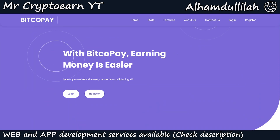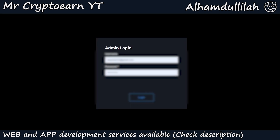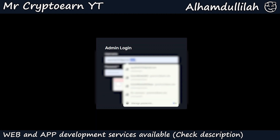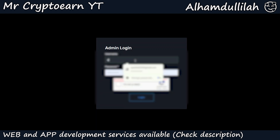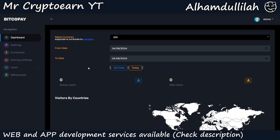To log into the admin panel, type '/admin' in front of your website URL. Log in with username 'admin' and password 'admin', then click Login. You will now see the admin dashboard and your website is completely ready. You can now do the settings and run this website.